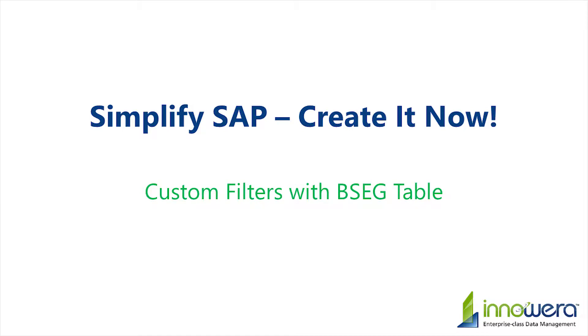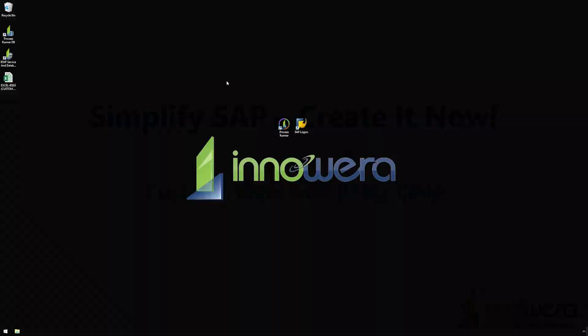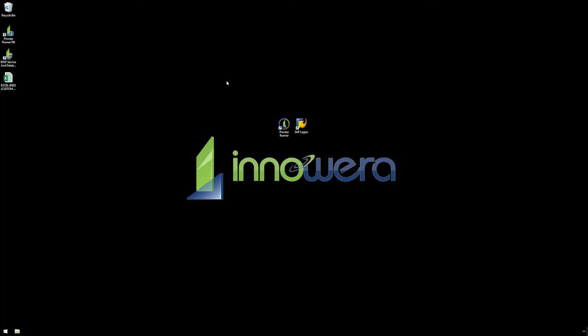Welcome to Innawera's Simplify SAP Create-It-Now series. In this video, we will demonstrate how to create a data extractor script to download data from a BSEG table in SAP to an Excel spreadsheet utilizing custom filters.